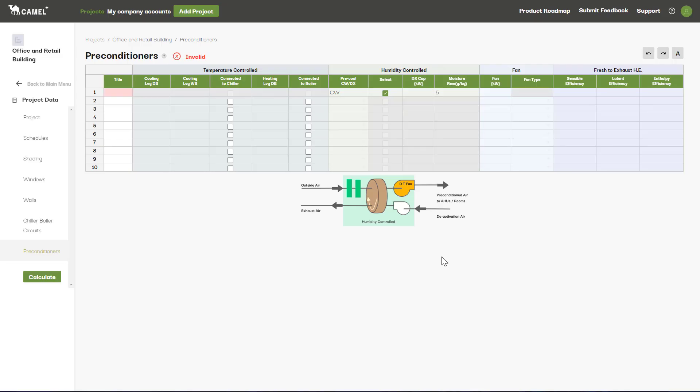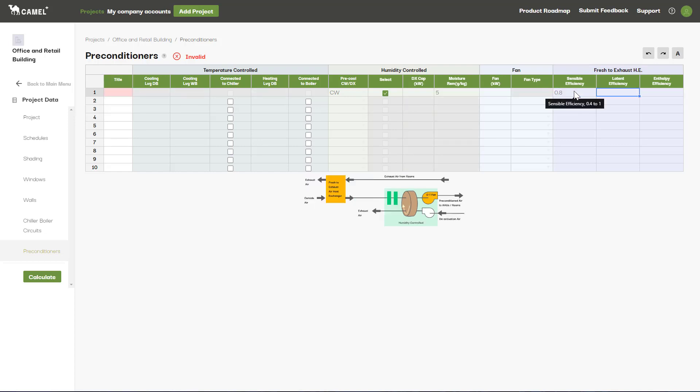The third type of preconditioner is one of the most common: the fresh air to exhaust air heat exchanger. You can model the heat exchange as sensible only or include latent heat transfer as well by inputting the relevant efficiencies.